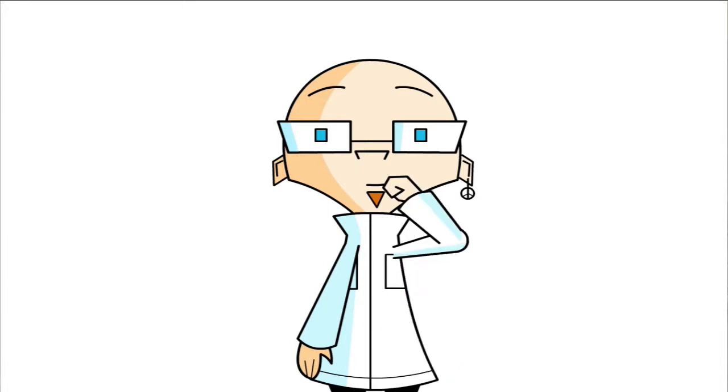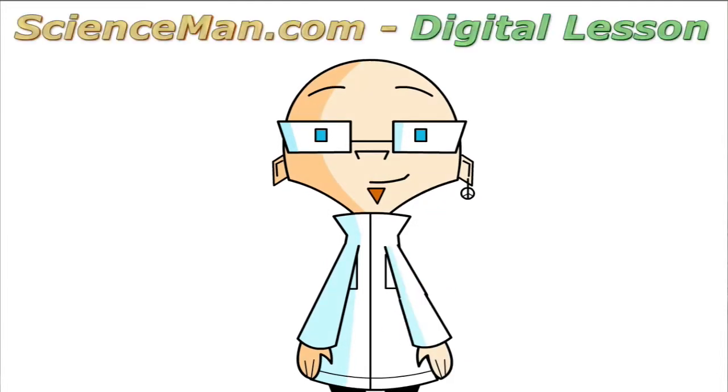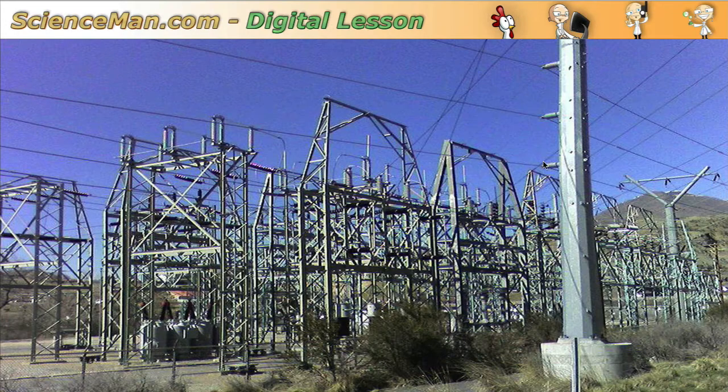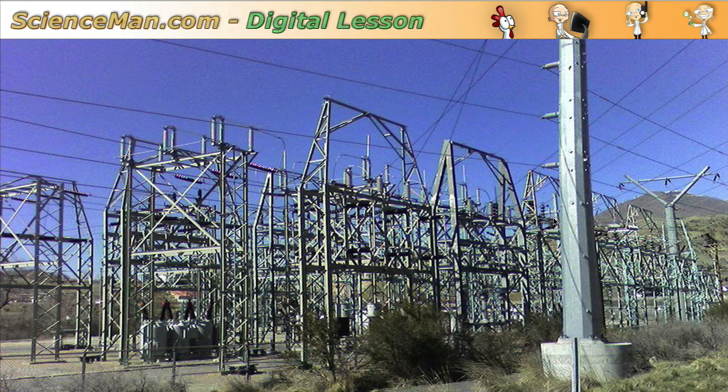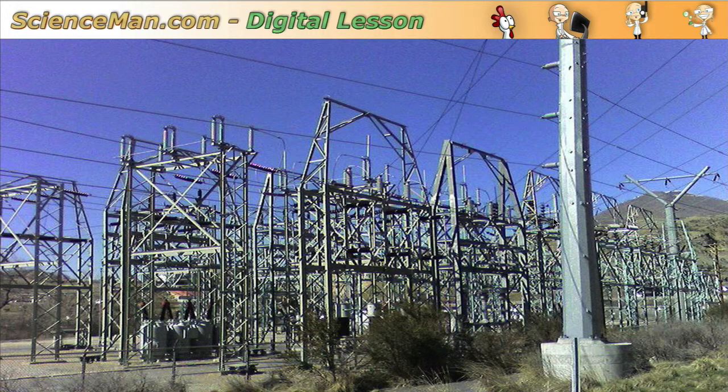Hello and welcome to another ScienceMan digital lesson. Today we're going to look at electrical substations. Now you may have seen one of these in your community or city, and they're really made for three purposes.